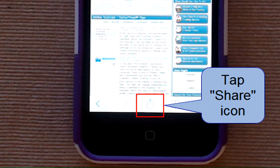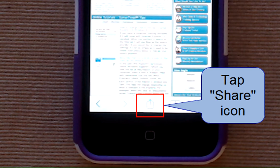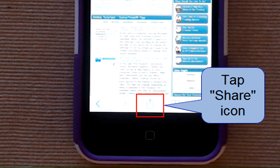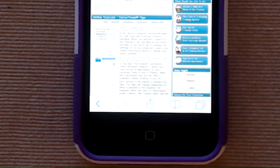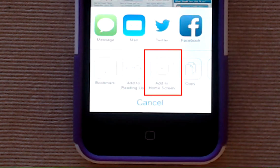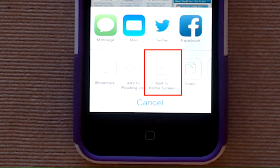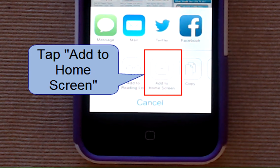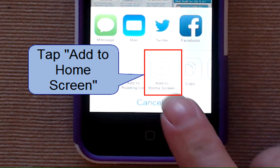Tap the share icon, which has changed — it's in the bottom center of the screen. It's a square with an arrow, and in our options is "Add to Home Screen." Tap Add to Home Screen.